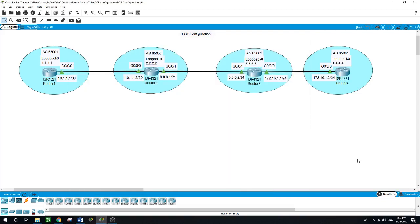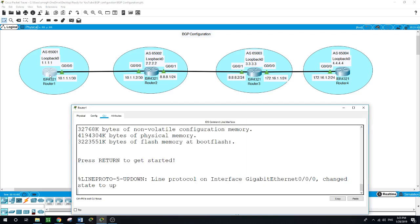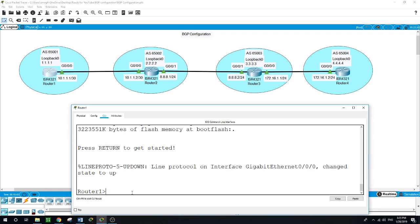Hello, this is Sal. In this video we will be talking about the BGP configuration. We have this network consisting of four routers: Router 1, Router 2, Router 3, and Router 4. I will run the command 'show IP interface brief'.